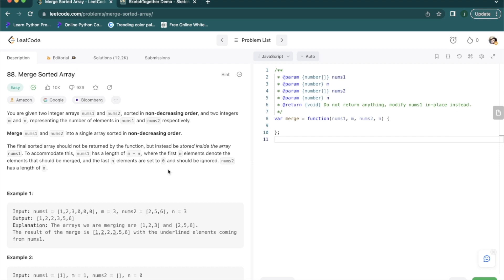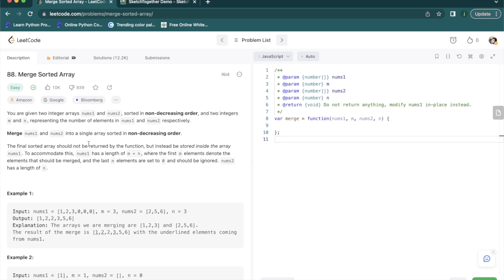The problem statement says that we are given two arrays of integers which are sorted in non-decreasing order, that is ascending order, and we are also given two integers m and n representing the number of elements in nums1 and nums2 respectively.